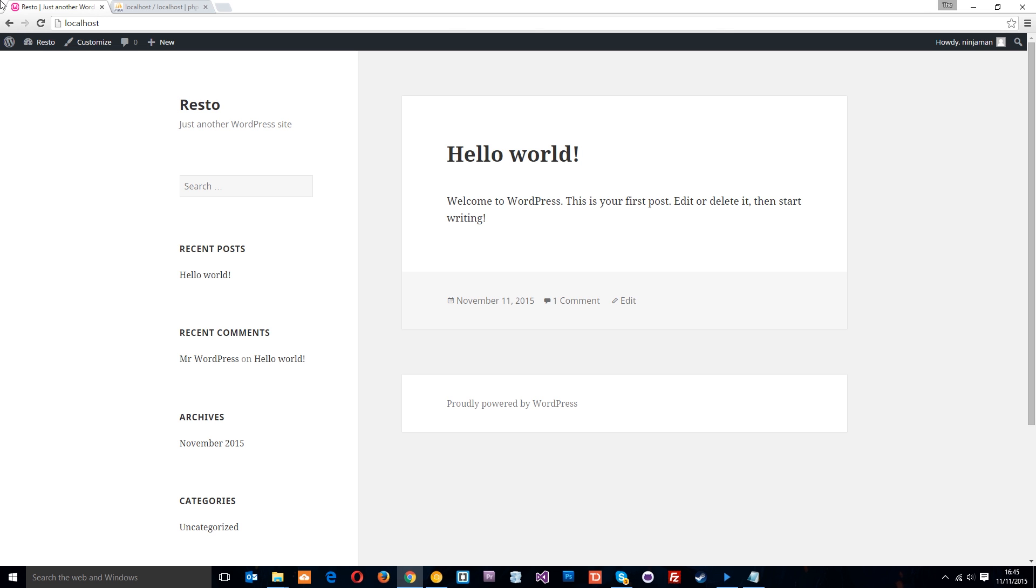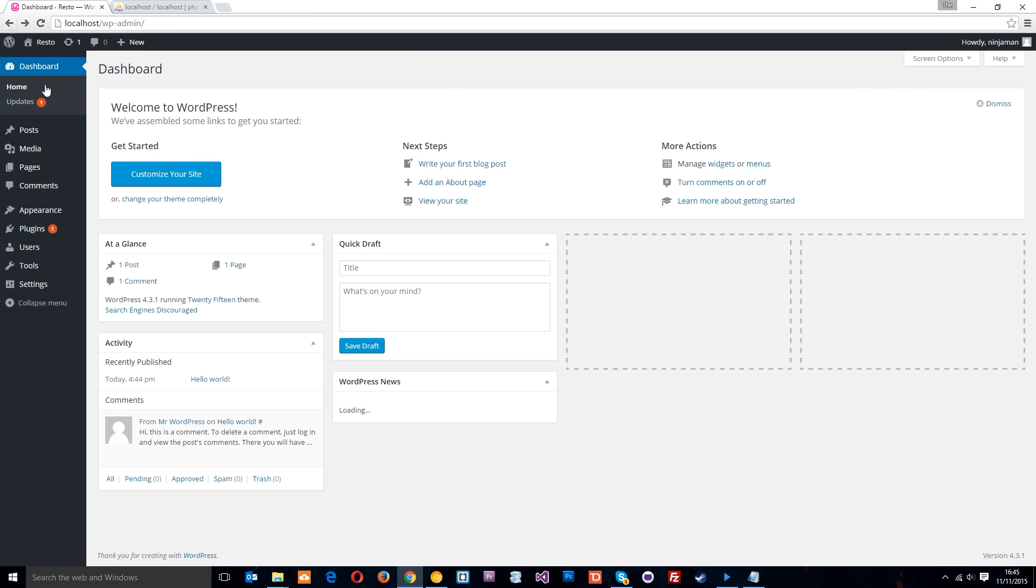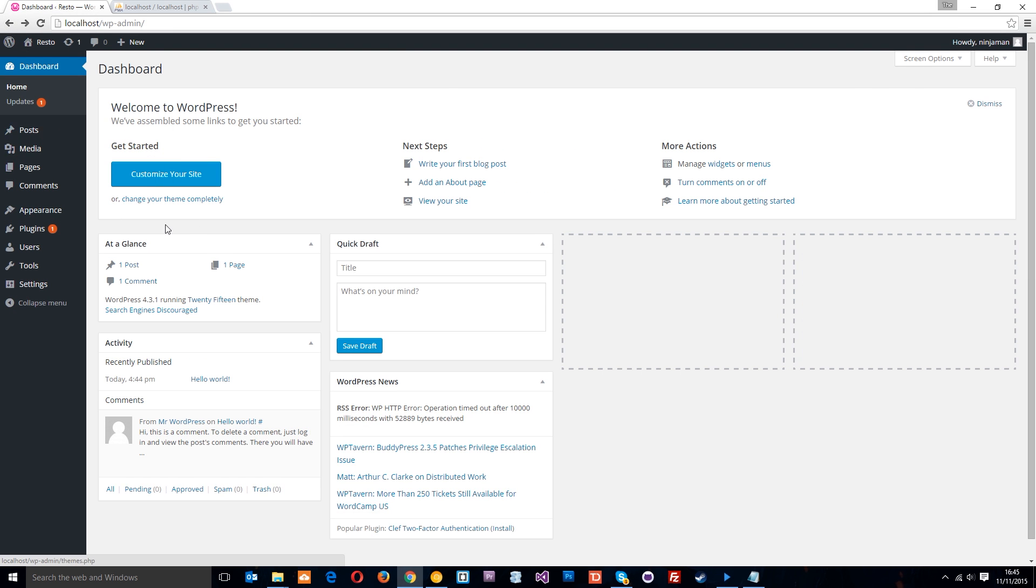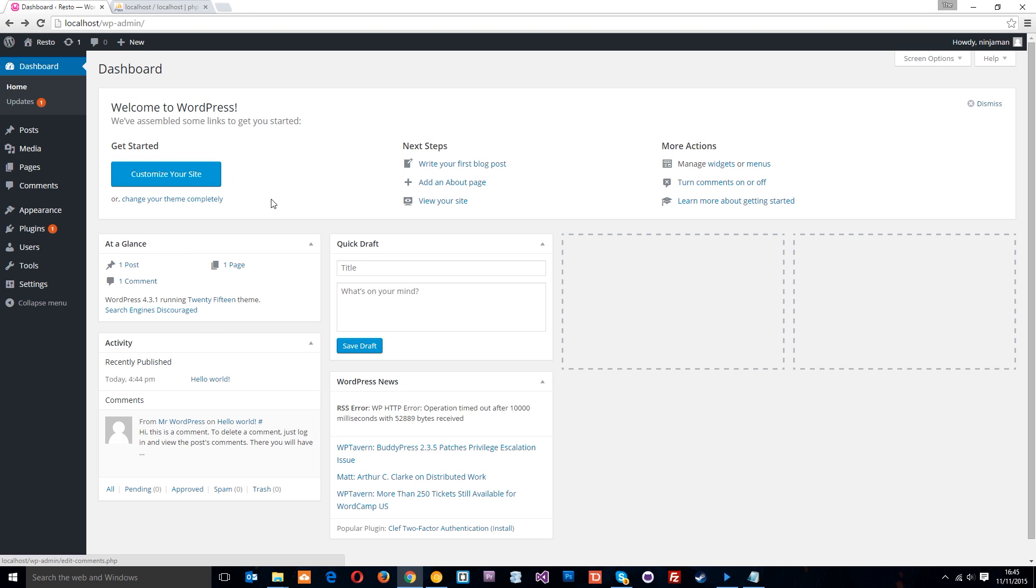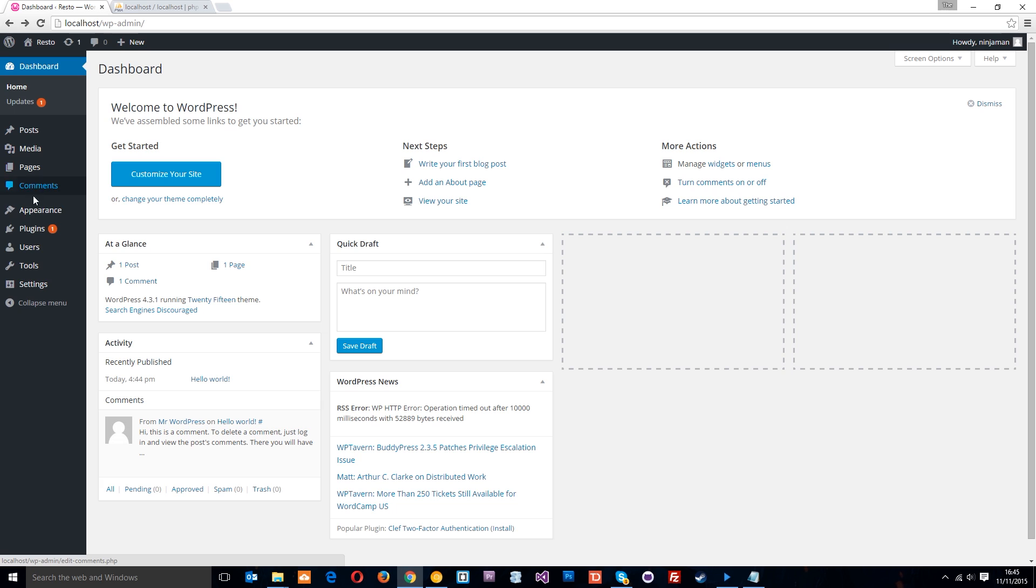So what we're going to do in the next lesson is just have a brief overview of this back end area here. We're going to go through each of these different things here. And then we're going to get cracking in turning our HTML and CSS into a WordPress theme. So don't forget to subscribe, guys. Like and share. And I'll see you in the very next video.